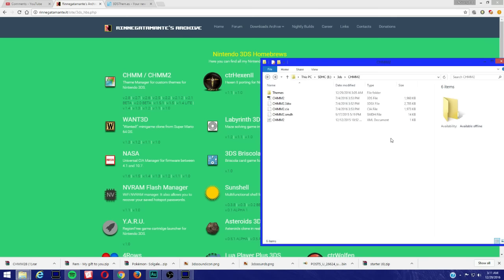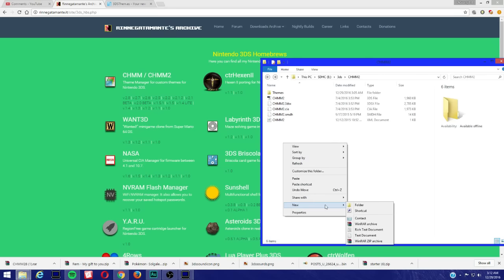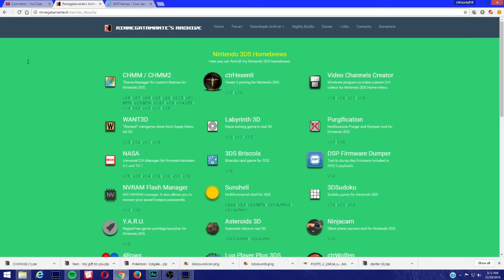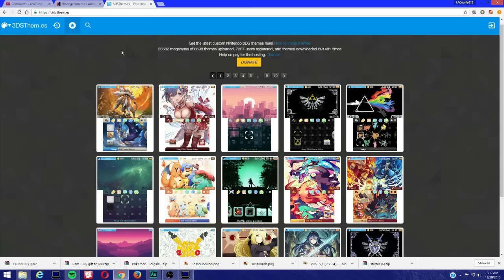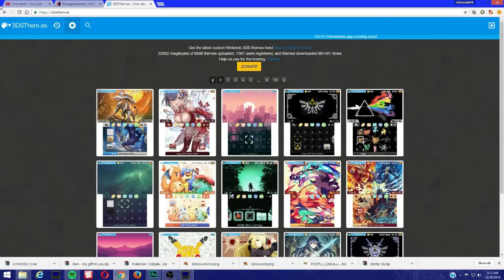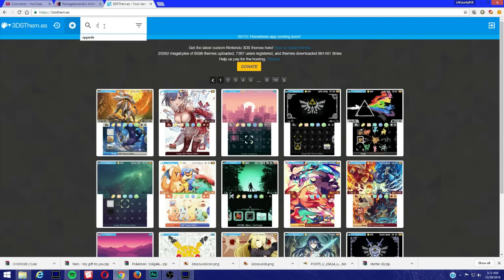We're done here. So like I said, if you don't have a themes folder, just right click on your computer, new folder, and name it Themes. That's pretty much it. Let's not close this. Now we're gonna go to this website here. I'll leave a link in the description and we could download any themes that are available. So you could search. I love Zelda, so let's search Zelda.